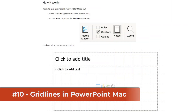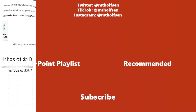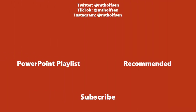The tenth new feature is a long-requested one, also in PowerPoint for Mac — gridlines. You go to the View tab in PowerPoint for Mac, and there's a Gridlines checkbox. If you check that on, you'll see gridlines appearing on the slide, making it a little easier to design nice slides. If you want to keep up with all the latest Microsoft updates and tips and tricks, subscribe to my channel and ring the bell so you get all the latest videos.